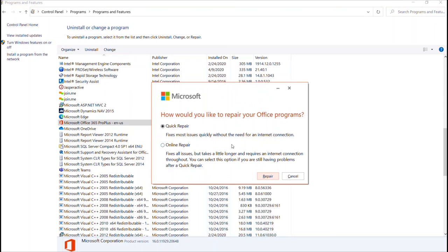Then you select repair and let the system do what it needs to do. Hopefully you'll find this helpful and be back up and running with your Jasper Active lessons. Thanks.